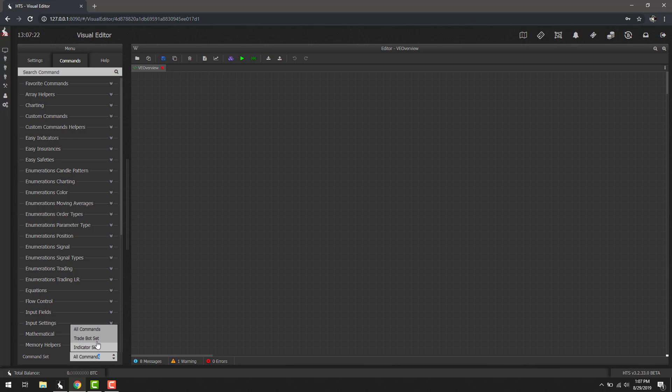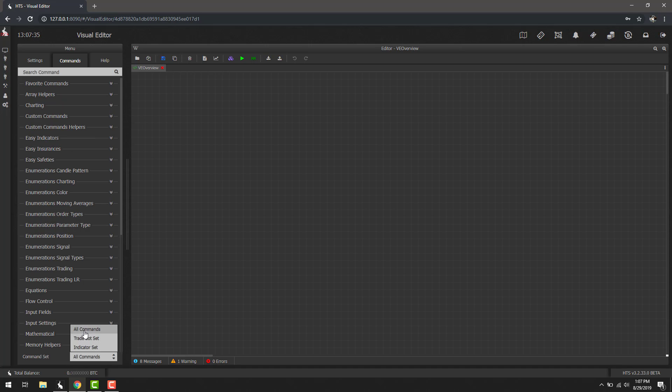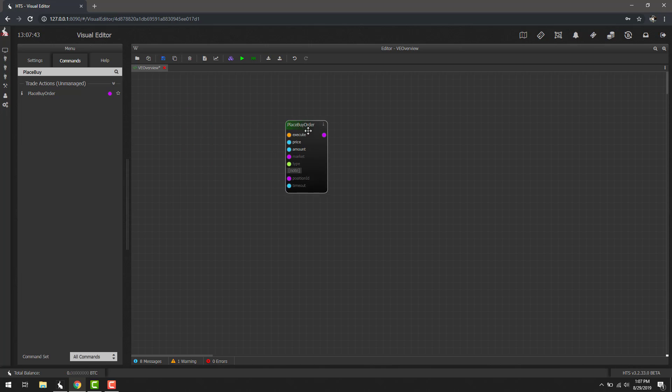If we click that you'll see it has all commands, trade bot set, indicator set. These are just additional filters if we didn't want to use the search. If we click trade bot set you'll see we have categories specific towards trade bots. Let's go ahead and set this to all commands and search for place by order. We found it and all we have to do is click it and then we'll have this new place by order block show up.